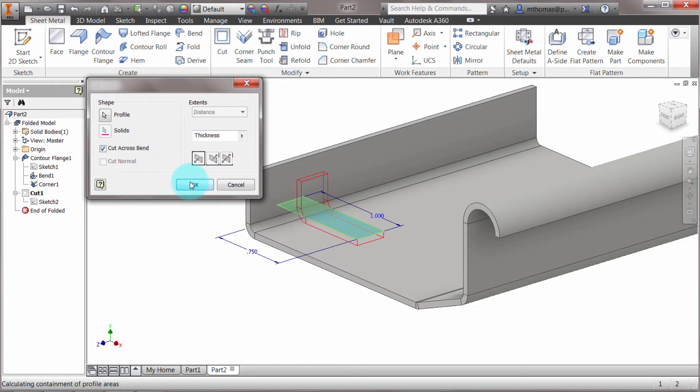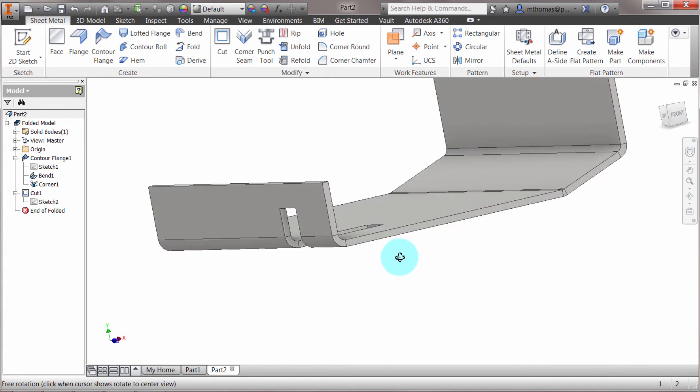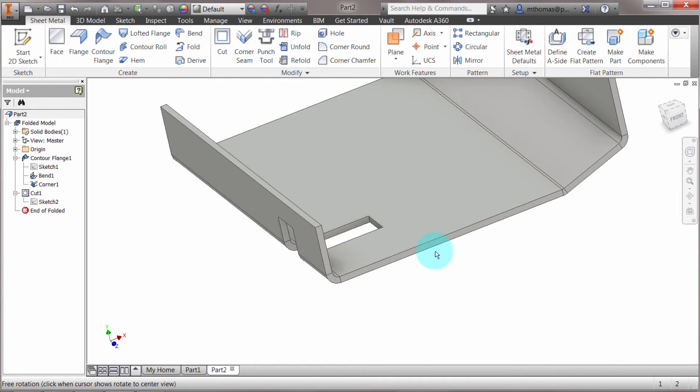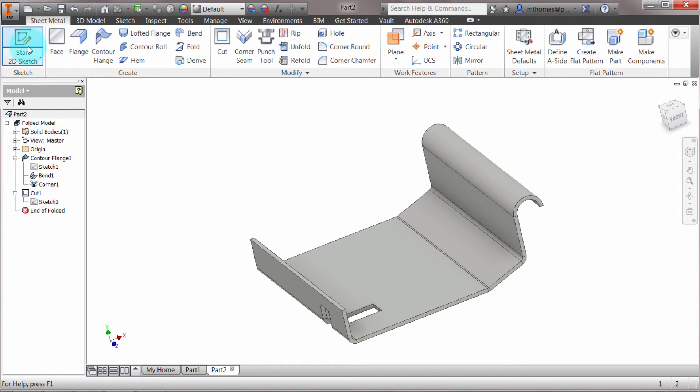Maybe what I'm after here is a more complex cut—well, not more complex, but I want to relate to more of these features. I'm going to create my sketch here, and I'd like to use some of these features.